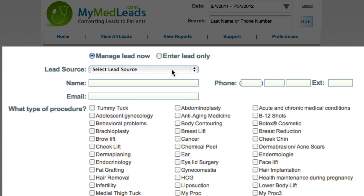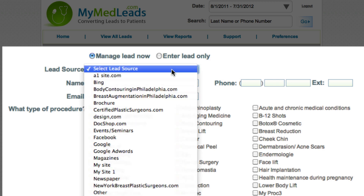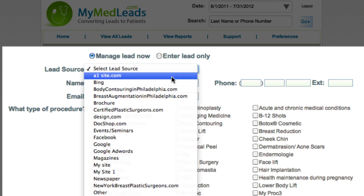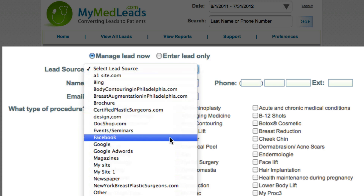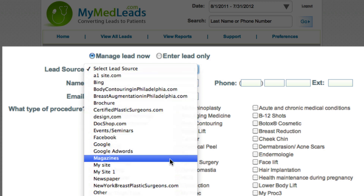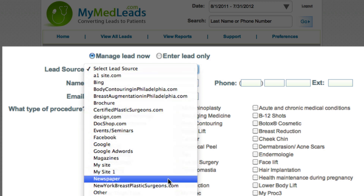For this video, let's choose manage lead now and then enter the following information. For marketing tracking purposes, it's important to ask each caller how they heard of your practice. The lead source field will have a list of all the lead sources you've created for you to quickly choose from.